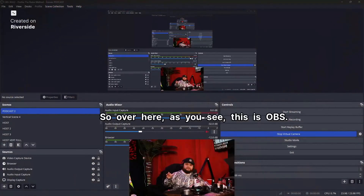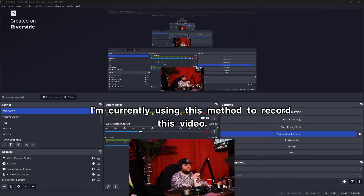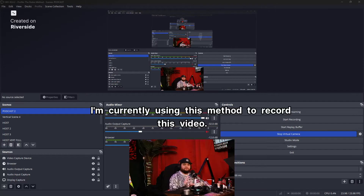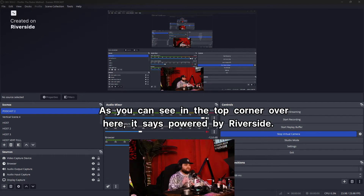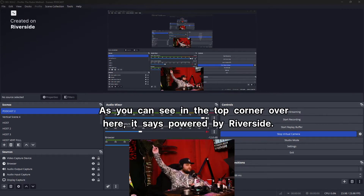So over here, as you can see, this is OBS. I'm currently using this method to record this video — I'm recording this video into Riverside. As you can see in the top corner over here, it says Powered by Riverside.